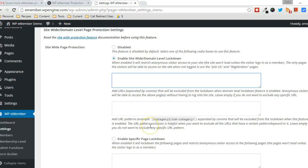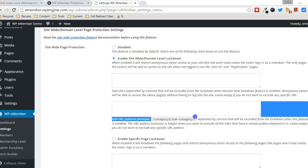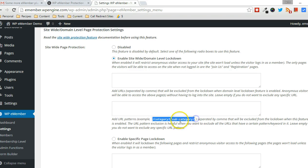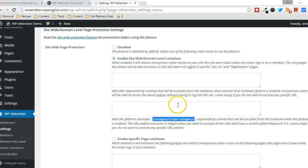So if you have a certain area of your website, a certain category section, or just based on the URL, a URL pattern such as this. So anything within this particular subcategory can be locked down.